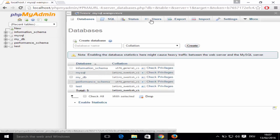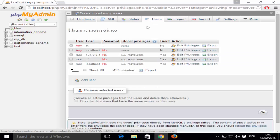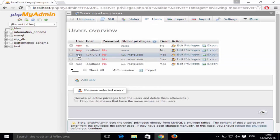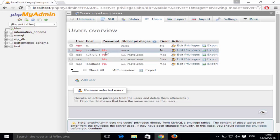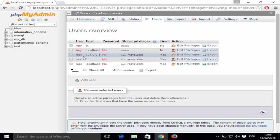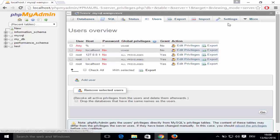Go to the Users tab — the username is 'root' and the default password is none, meaning there is no password set. Keep this in mind because we'll need this username and password when installing WordPress.